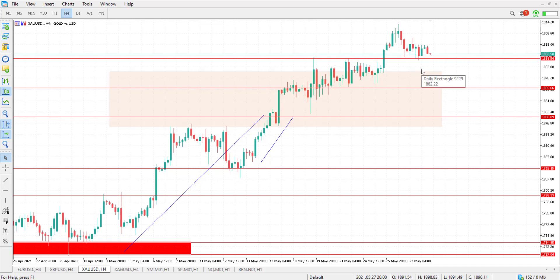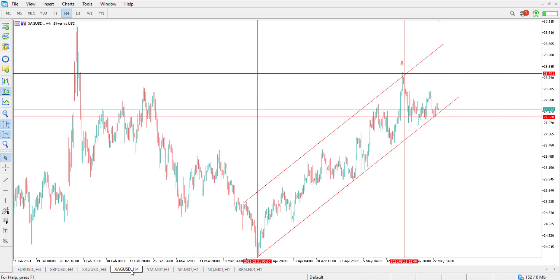Let's move to gold on the H4 time frame. It is trading above a strong support level at 1,870. In case it continues to be traded above this level, we might go on to target the level of 1,920.